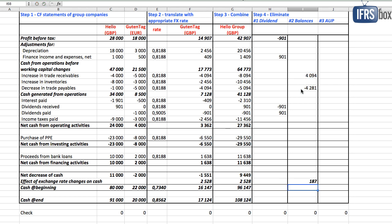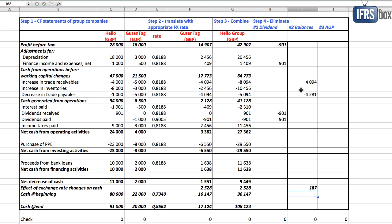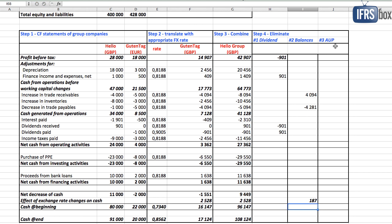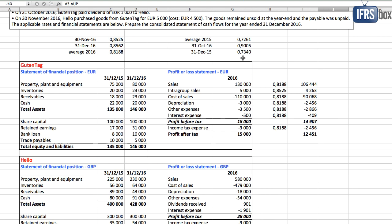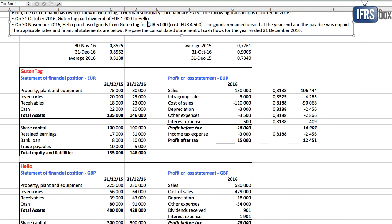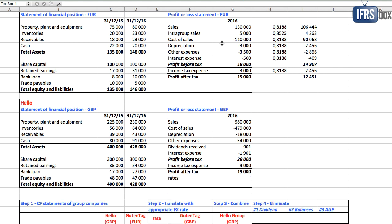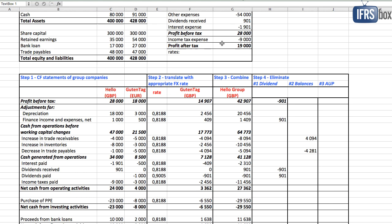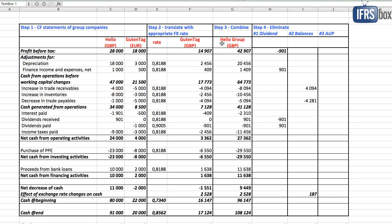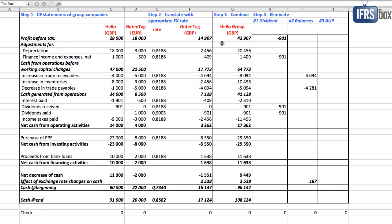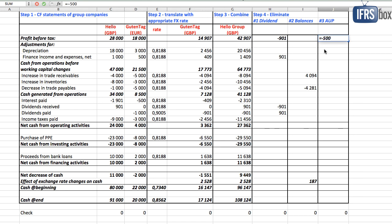Finally, let's remove the unrealized profit on inventories and its impact on the consolidated cash flow statement. Subsidiary made profit of 500 euros, it's clear from the question. And inventories are still in the Hello's warehouse, so there's no profit for the group. How do we eliminate? Subsidiary Guten Tag made profit of 500 euros and reported it in the line profit before tax. So we need to deduct 500 euros from that line. What rate?